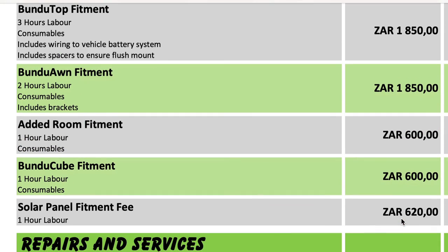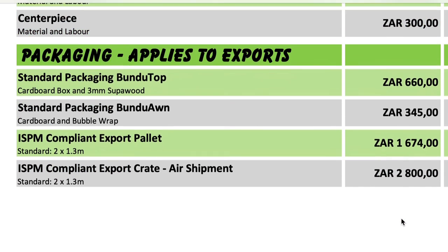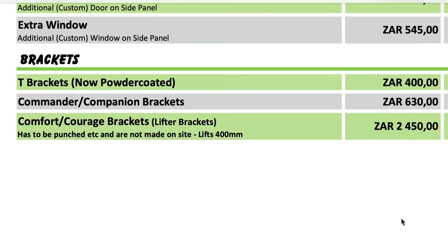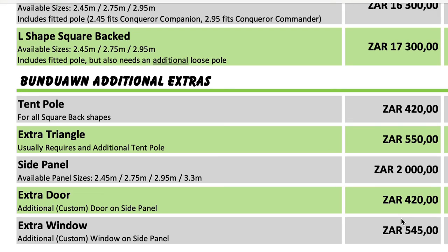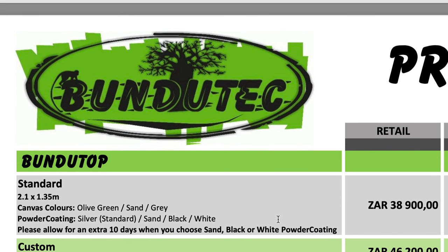Bundutop fitment is R1,850 - that depends on who fits it, but if Bundutop does it, it's R1,850, and that is not part of the special. The Bunda On awning fitment is also R1,850 extra. The added room fitment on the side is R600. As Bundutop agents, we work from this price list, so everything comes from here. Your choices come down to colors, whether you want a fan, USB, stainless steel supports for overhang, or the added room.